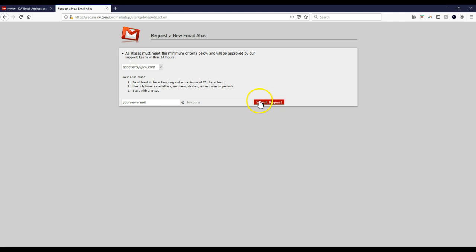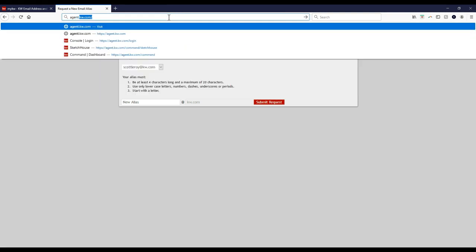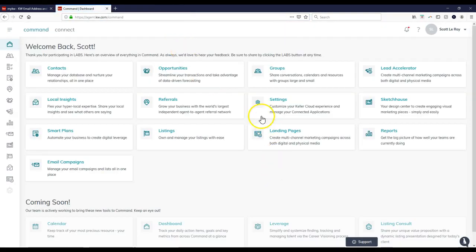Once you click that 'Submit Request' option, that'll automatically submit it for you. Once it's submitted and it says it's been sent off for approval, you can contact KWRI. The quickest way to contact KWRI is to go over to agent.kw.com.